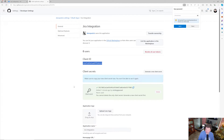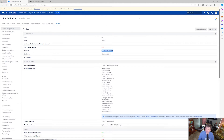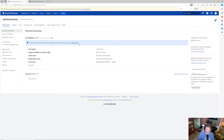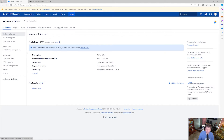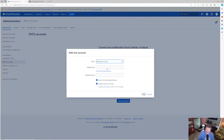With that client secret and client ID, I'm now ready to go to the Jira side. Coming back over to Jira, I need to go to Administration Settings, then Applications, and navigate to DVCS Accounts.